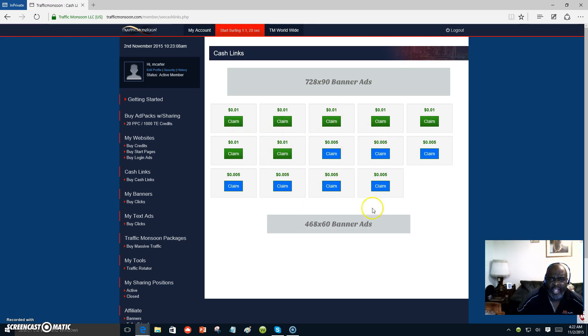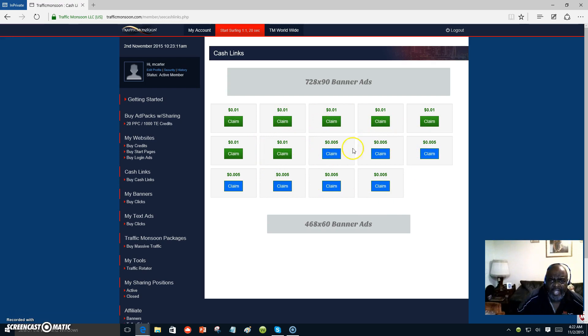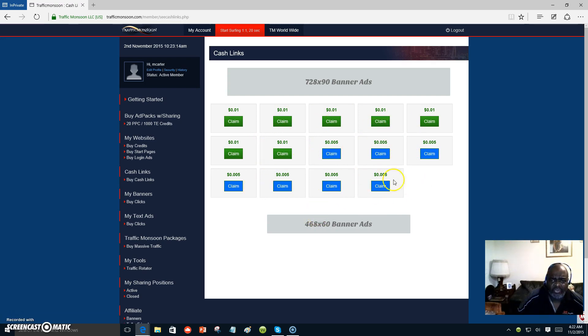Every day you will get some cash links. It might not be this many. It might be more, but you continue to do that. And this is free money for you.